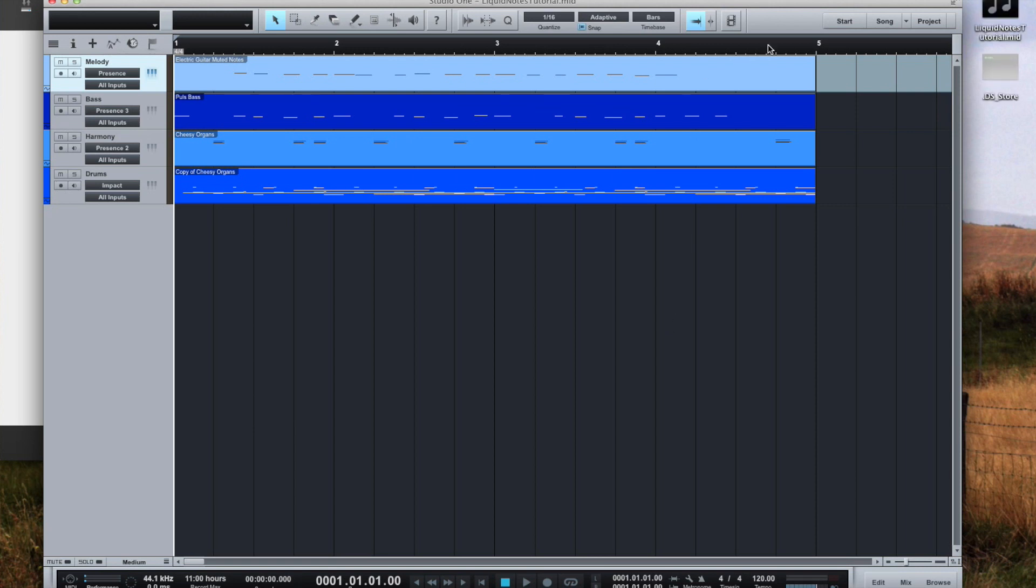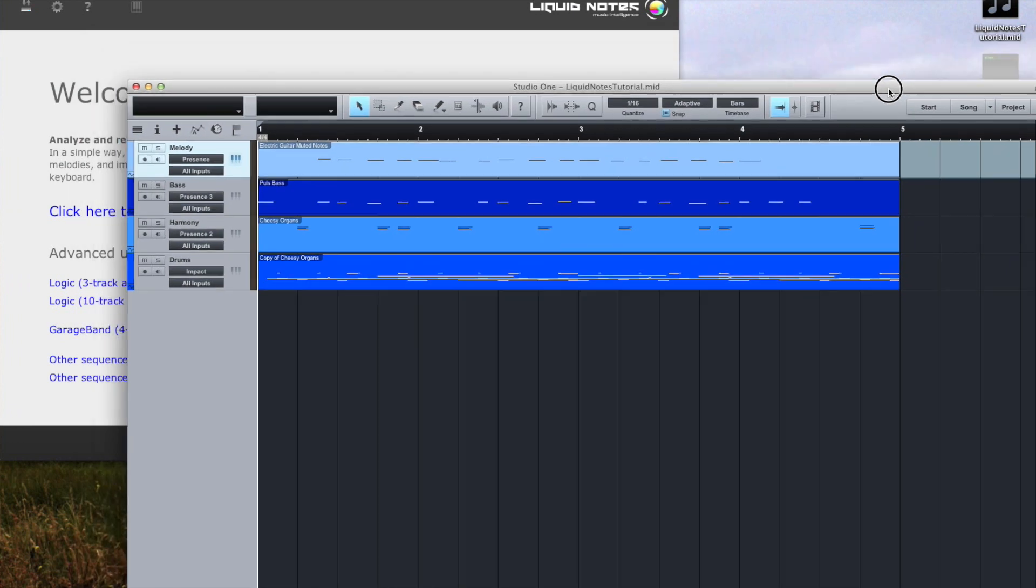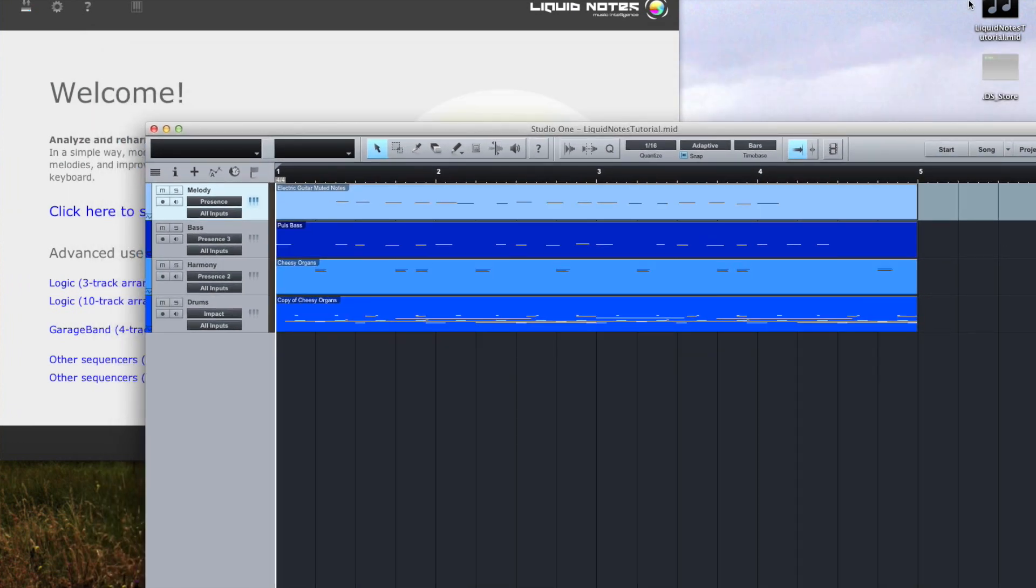And then we are simply dragging the exported MIDI file onto the Liquid Notes window like this.